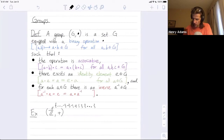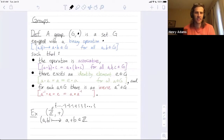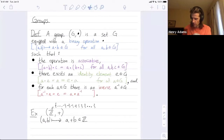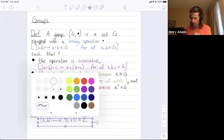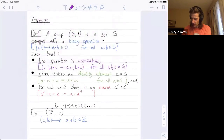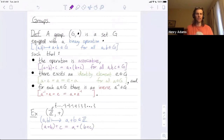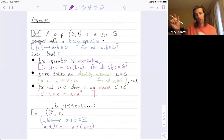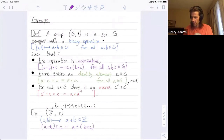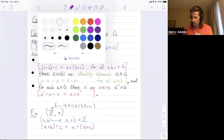Let's check some things. For the binary operation: I can take one integer and another, and it gets mapped to a plus b, which is indeed another integer — take any two integers, add them, and you get another integer. In purple, for associativity: take integers a, b, and c — we have the property that (a plus b) plus c equals a plus (b plus c). What do you think the identity is in this group?